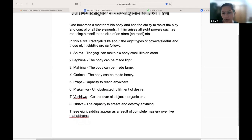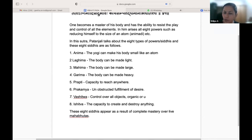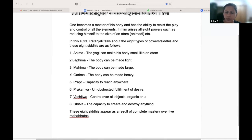For contemplation, we have all the five elements also. With this contemplation on different things, it is written in the Sutras that one can have bright radiance.